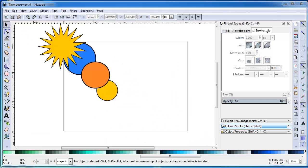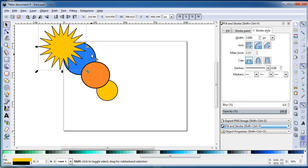So let's select all the circles, then select Union. This merges all the shapes.